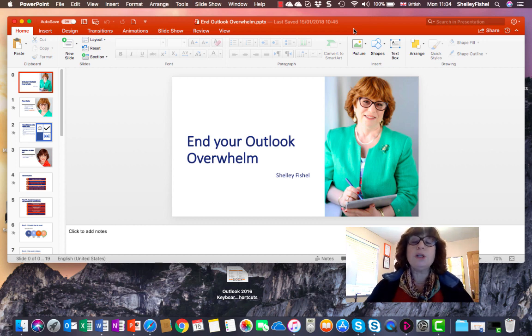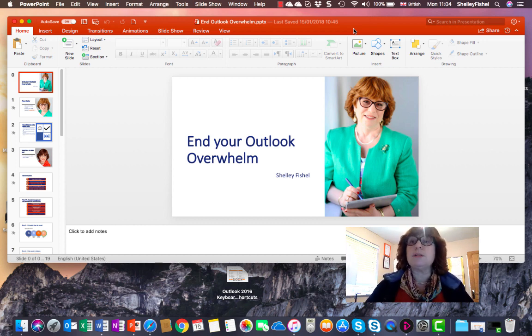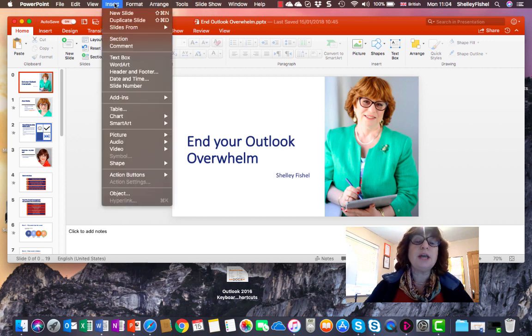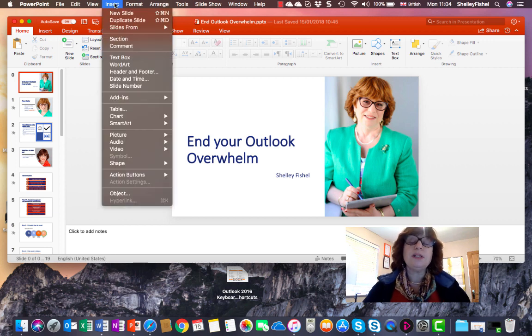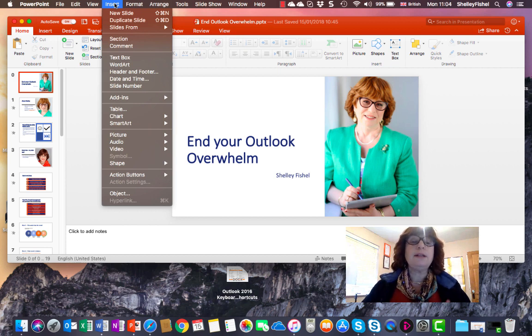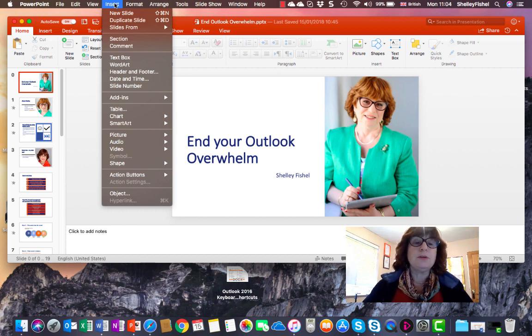So what I want to do is add some music to it in case I want it to play. So I'll go up to the Insert ribbon, because on the Mac we don't have all the ribbons, we still have the menus.